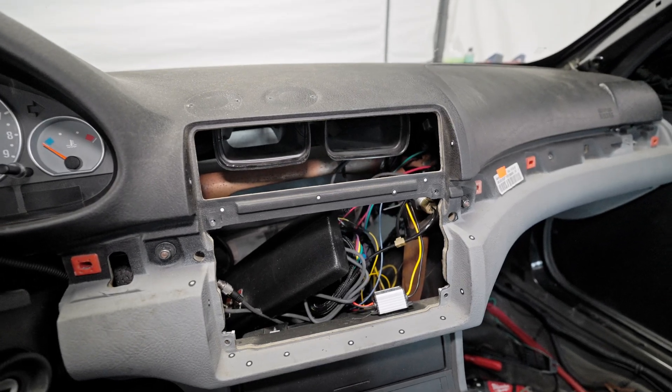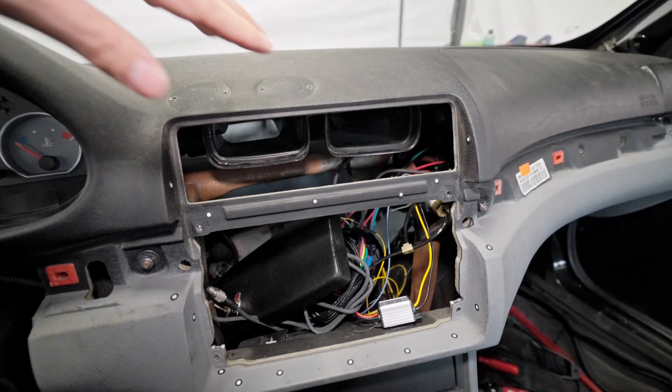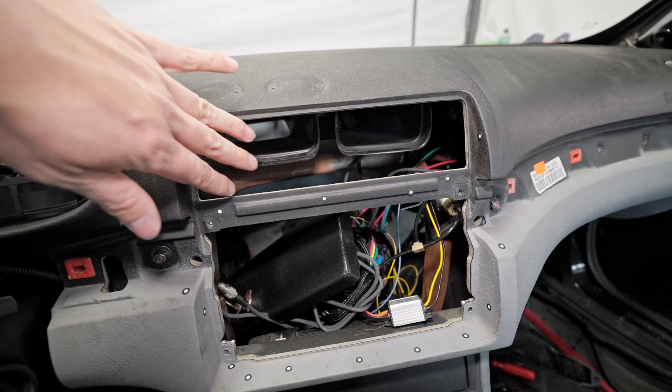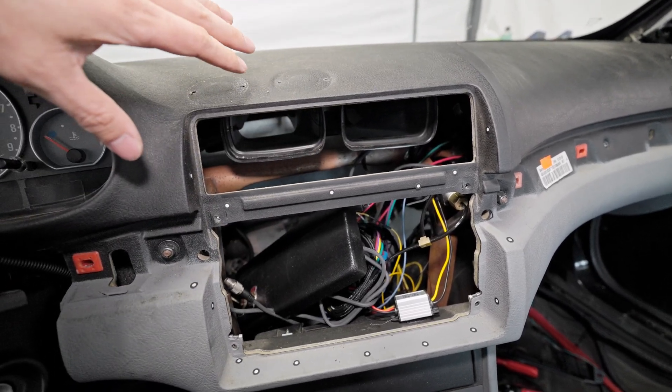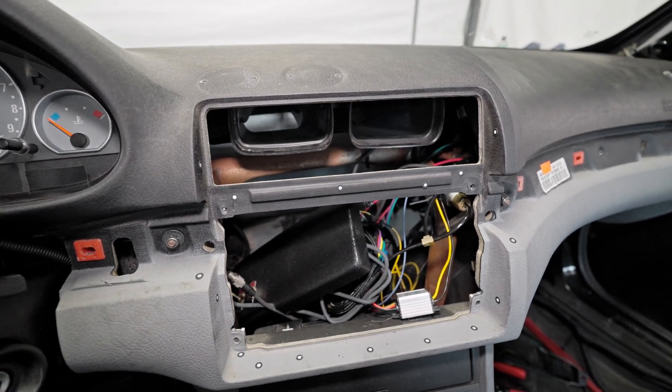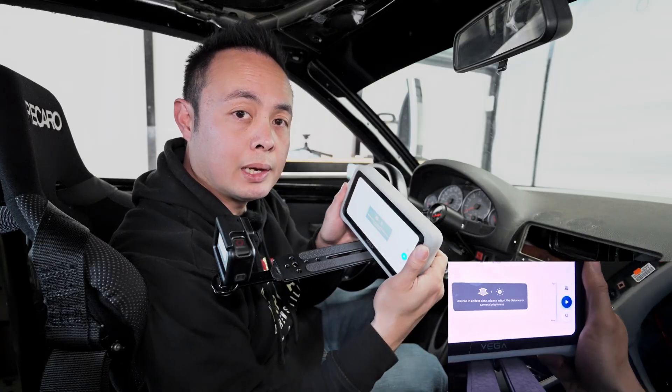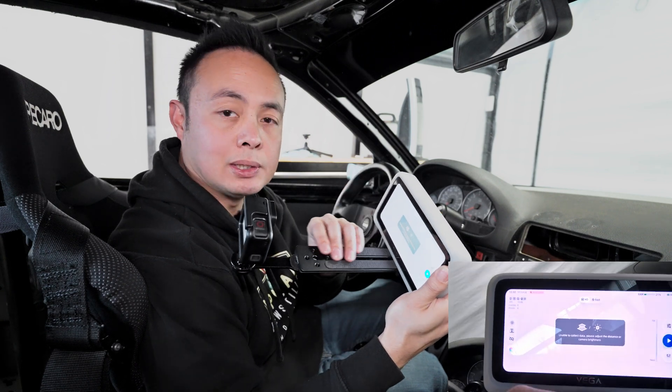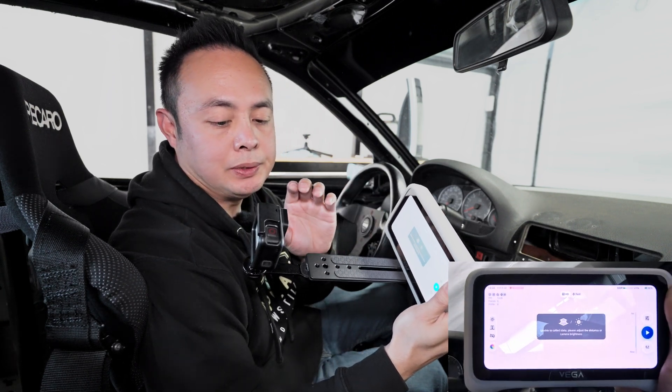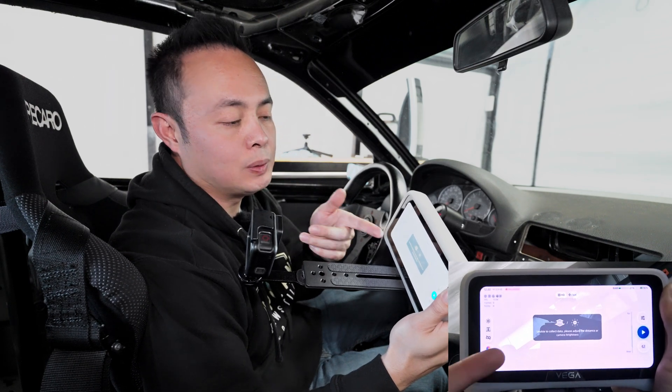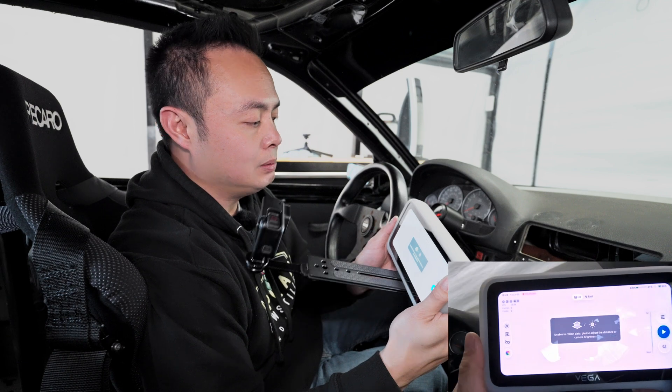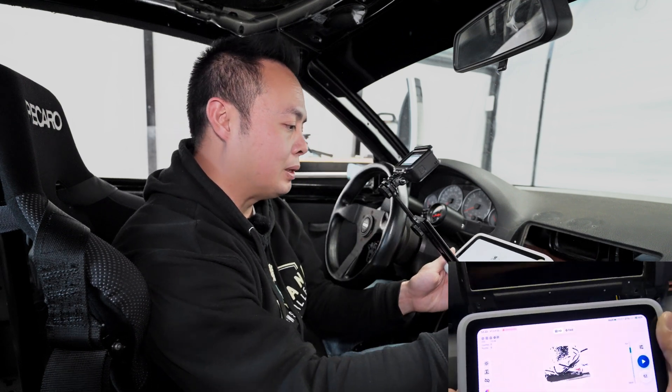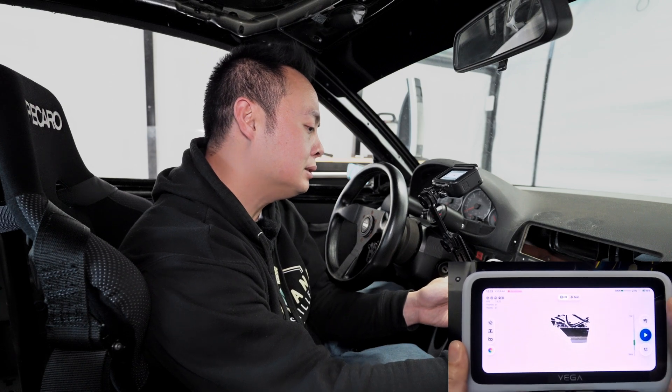I'm getting ready to scan the center console. As you can tell, I've removed the gauge pods and all the block off plates and everything, so I want to go ahead and take a scan of the center console at this state. Okay, I got my Einstar 3D Vega out, but don't mind this little plate—it's just a way for me to attach the GoPro so you guys can see what is being displayed on the scanner. So I'm gonna go ahead and point the scanner at the object I want to scan.